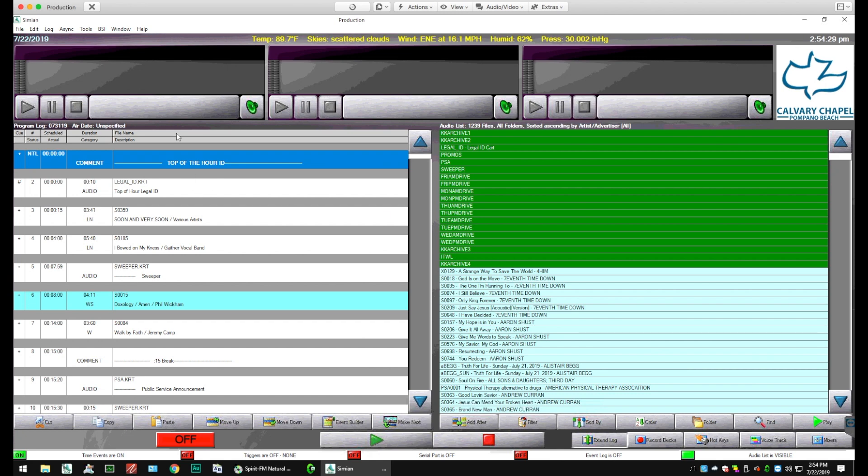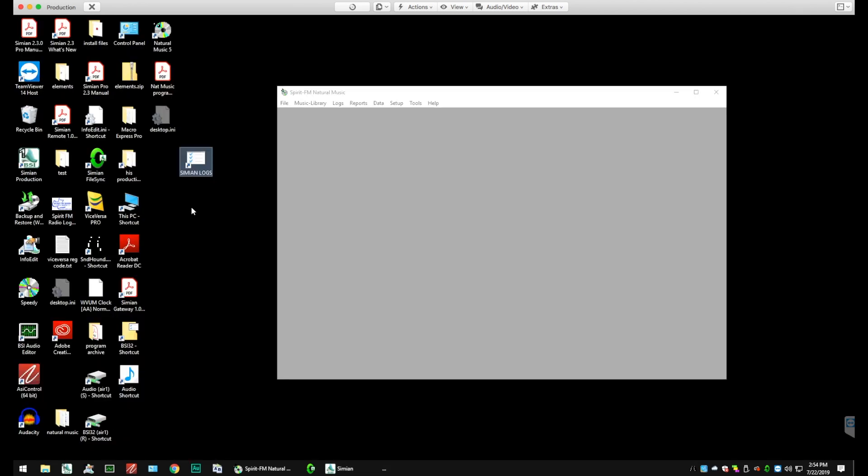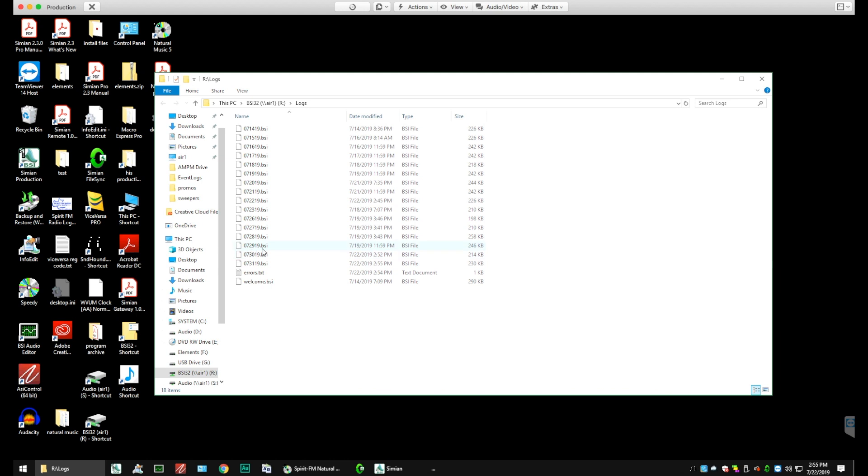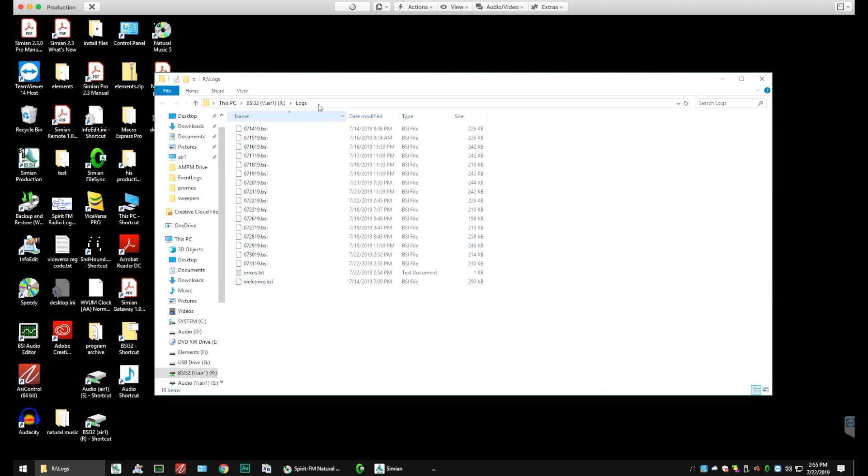So now let's minimize Simeon and let's verify that we actually have the logs. I've got a shortcut on the screen, Simeon Logs. And we can look at all of the logs that have been created so far. And if you look to the right, the size of the log should be approximately the same. You'll see the 7.29, 30, 31. .bsi is what you should be seeing there. That welcome.bsi is the log that came with the system.